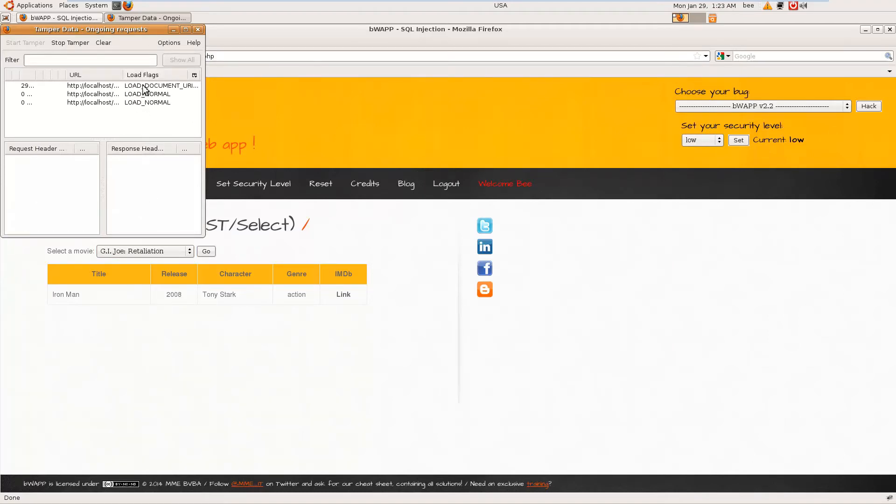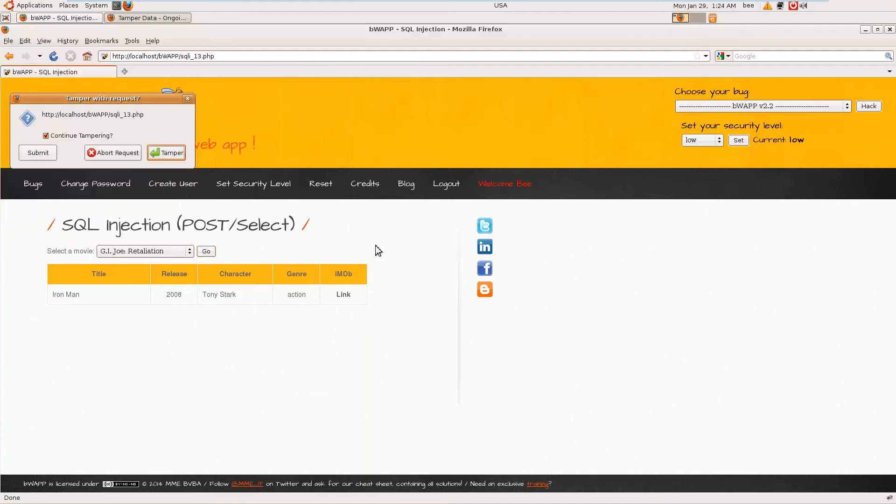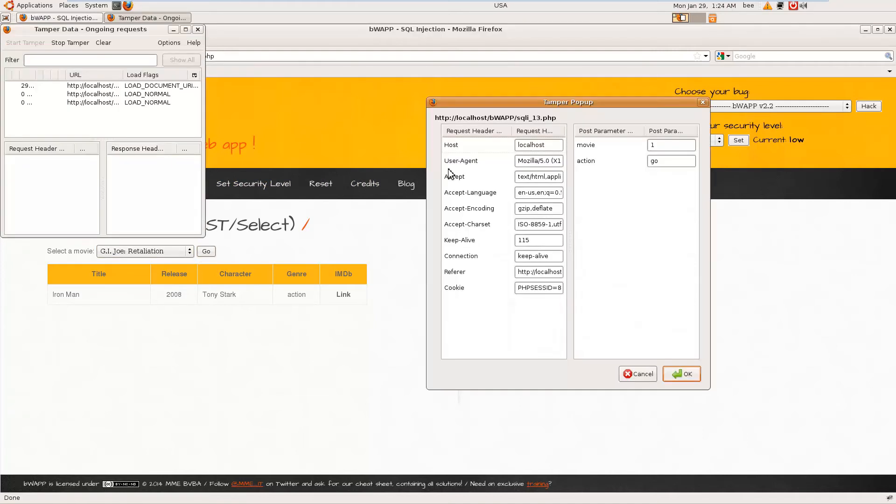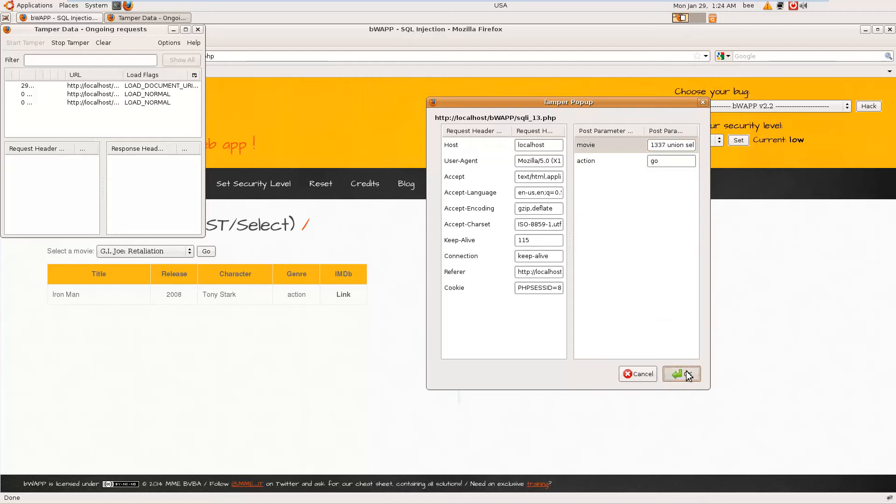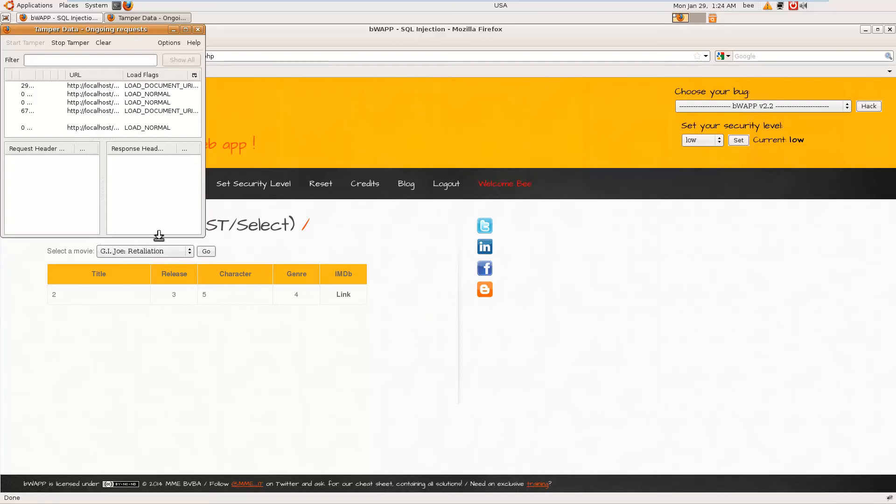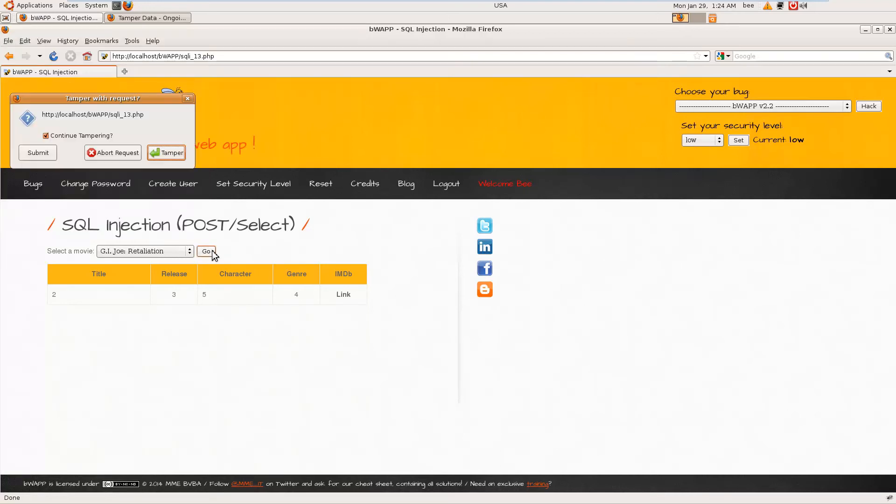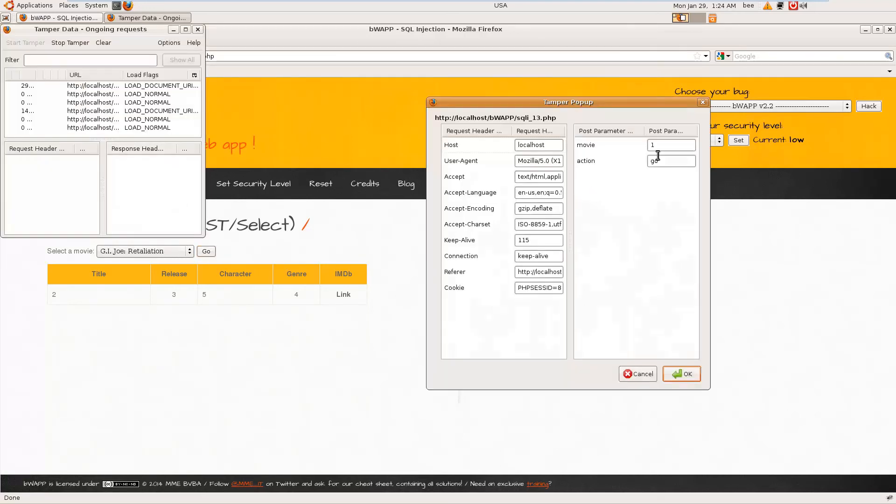So at the same place, again tamper the data. I have to change the number because two exists in the records, and we have to give a number that is not in the record, that is not in the database. So wait, wait, let me...